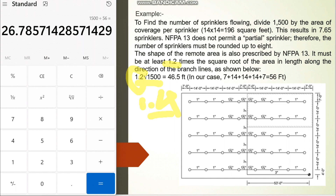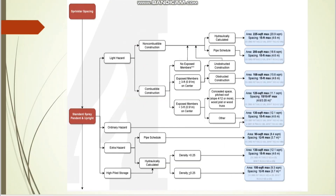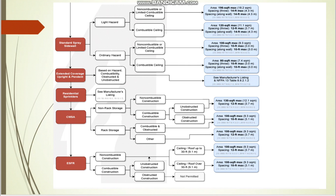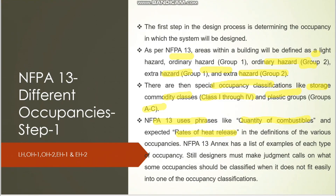I have taken around 10 to 15 practical examples like this that I faced in my career and I will share them with you. To design the hydraulic area, we first need to know which occupancy the building falls under — light hazard or other hazards. I have prepared a chart in Excel that is easy to understand, so instead of referring to multiple NFPA sections you can follow this table for quick understanding.